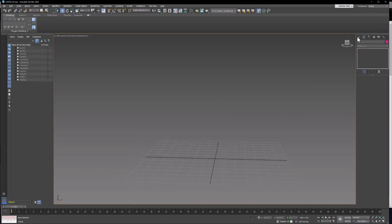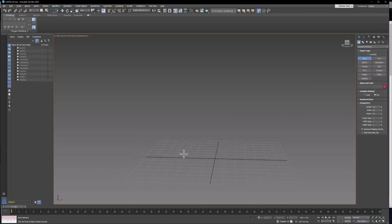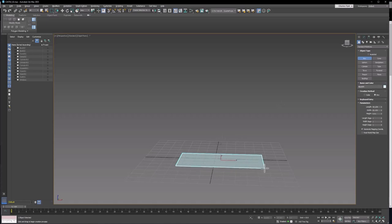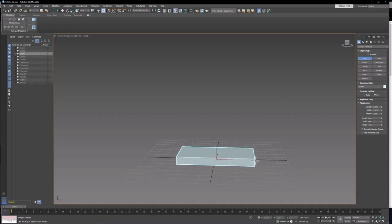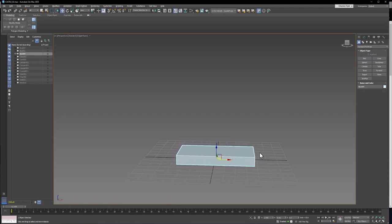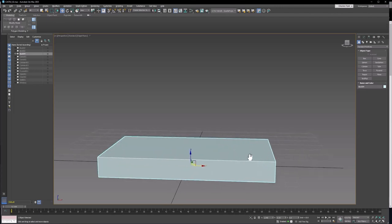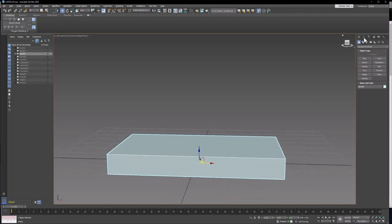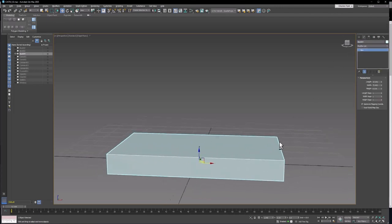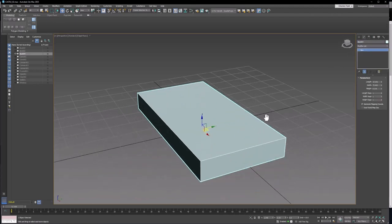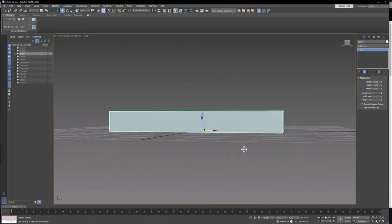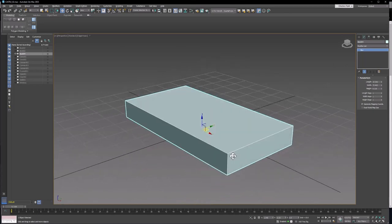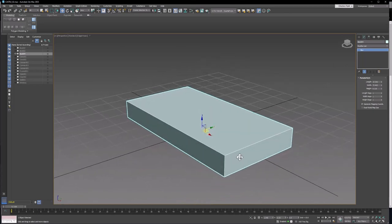The first thing we're going to need for this is a box. Let's just make a box that looks something like about that. Then we need to give this some subdivisions. So let's go to the Modify tab. Your box should look kind of rectangular and thick like that, kind of like that toy thing that we made a while ago.